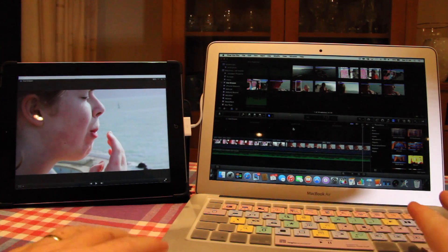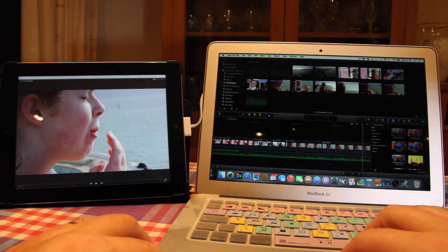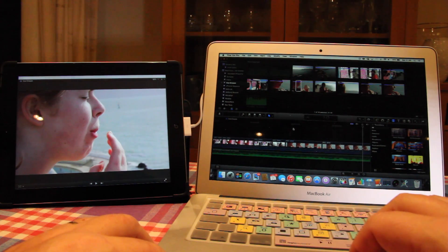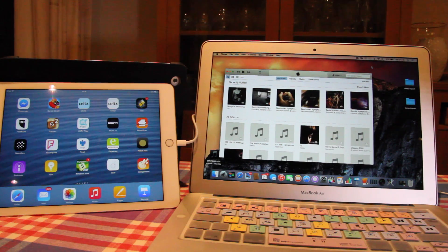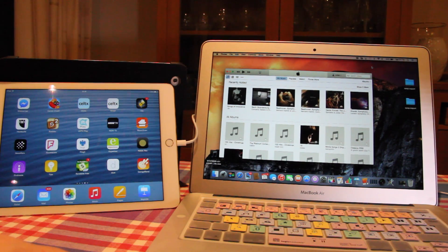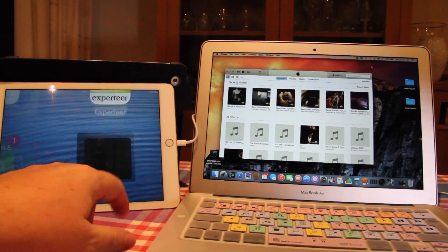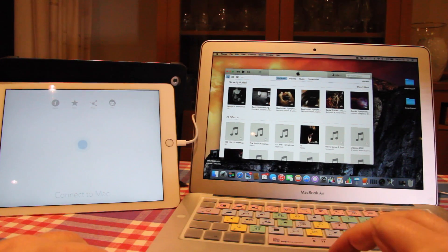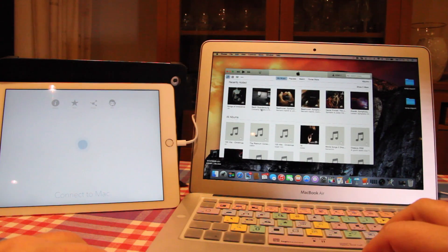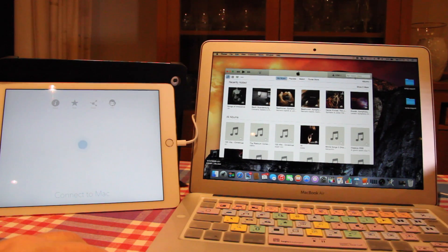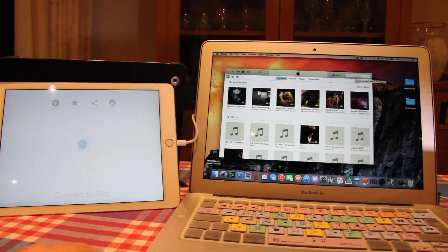Let's have a look and see if there's any difference in performance when using an iPad Air 2. We're going to do a similar test — the iPad Air 2 has a faster processor and it's also using the lightning connector as opposed to the 30-pin connector. So we'll start the Duet app on the iPad, launch the Duet app on the Mac as well so it appears in the menu bar, and then connect the lightning cable.